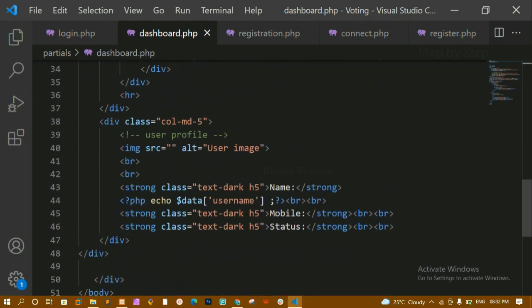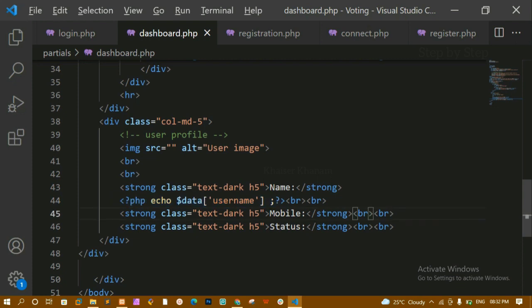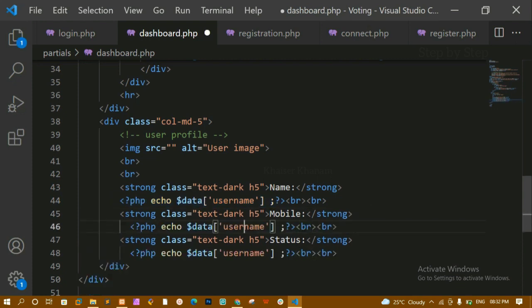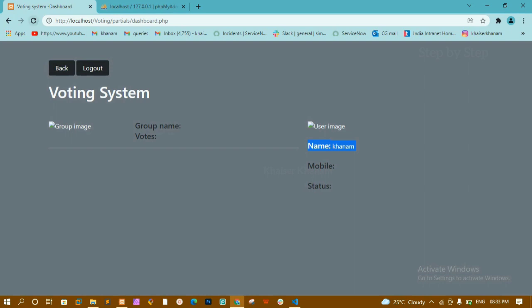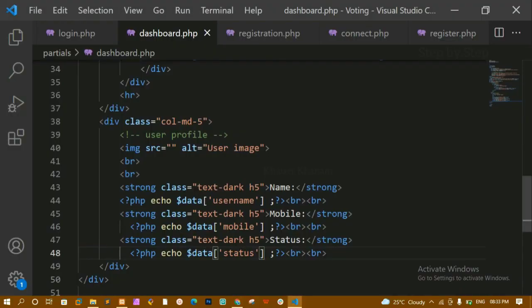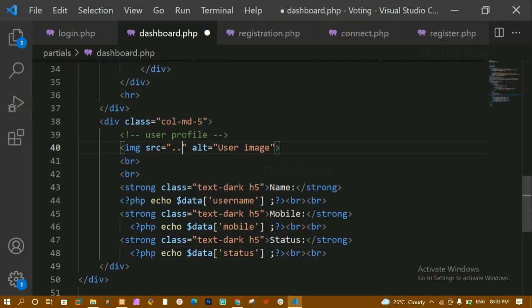In the same way, I'll copy the echo statement and paste it for the mobile field and the status field, changing the key names to the respective column names — 'mobile' and 'status'. I'll save and refresh. Now you can see the mobile number and status are both being displayed correctly.